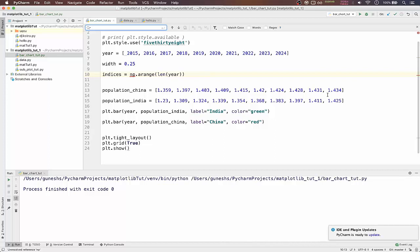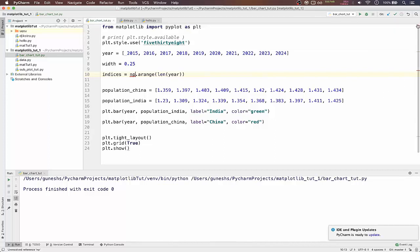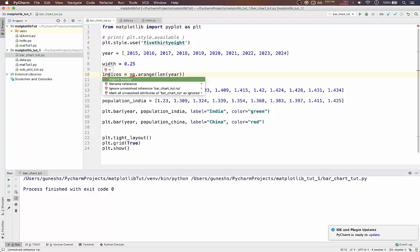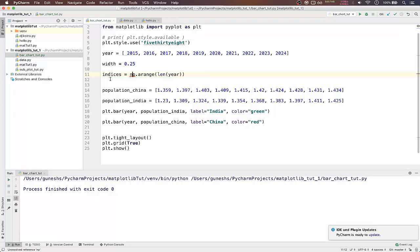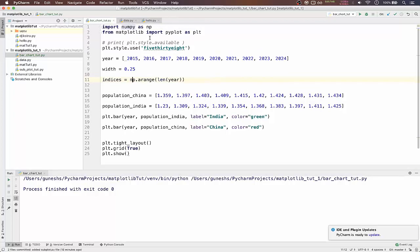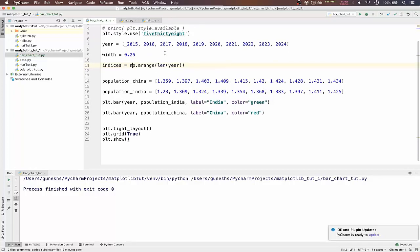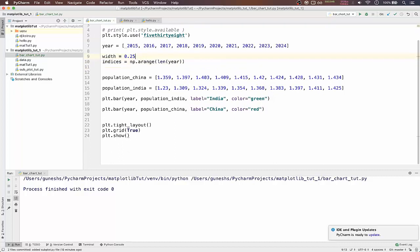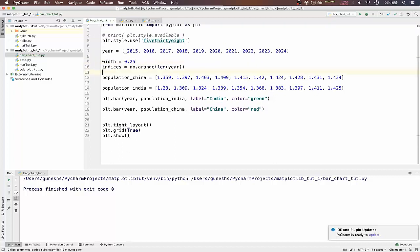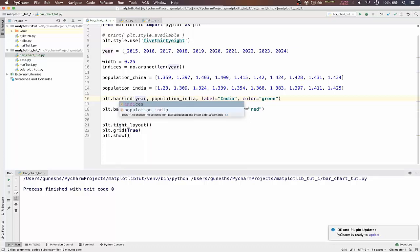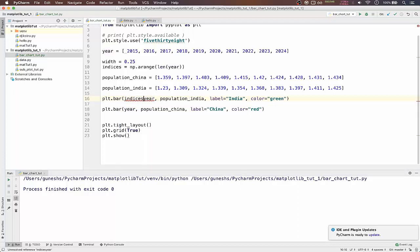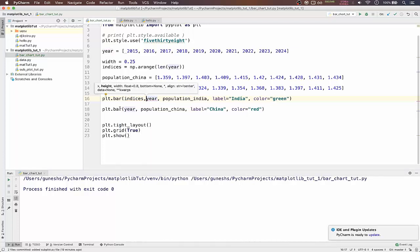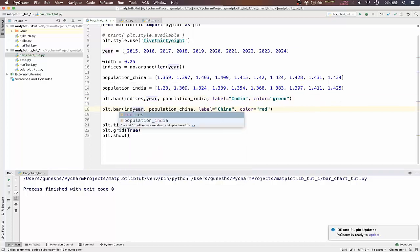Numpy is imported and what we have to do is we have to pass the indices in each and every function of bar. We type indices comma here and again indices comma here.